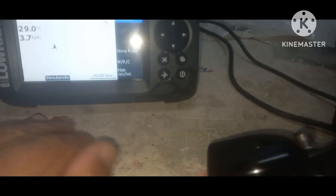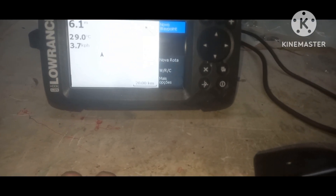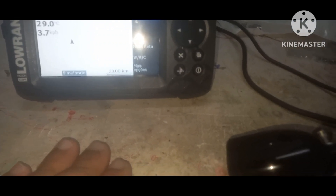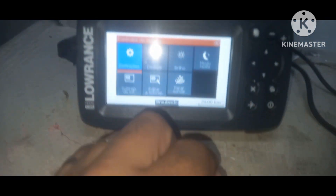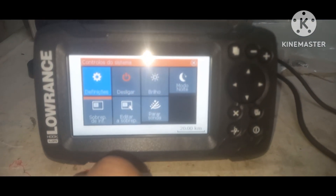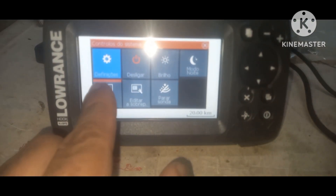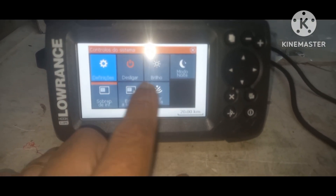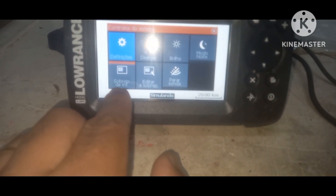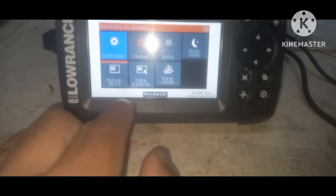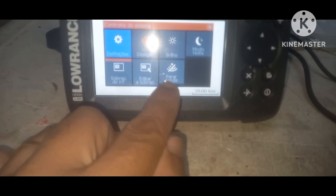Aí vai estar ela na tela do lado, e no outro lado vai estar a sonda fazendo leitura do mar, onde vai achar as pedras, achar os peixes. Vamos voltar aqui. Aqui é a base de configuração, tá vendo? Onde tem as configurações: desligar, brilho, noite, sobre informações, editar, sobre informações.